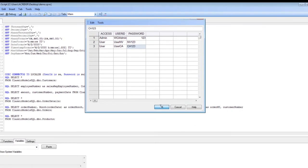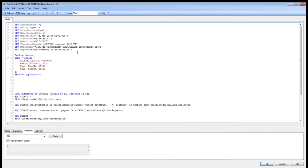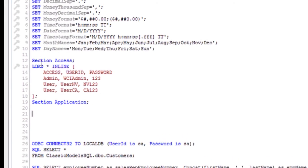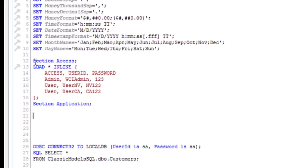We're going to click OK. As you can see, it automatically adds two things. First off, it adds our section access which tells the script to read this as access data. As you can see, it's just simply loading inline. The access user is creating a very simple table for our users.